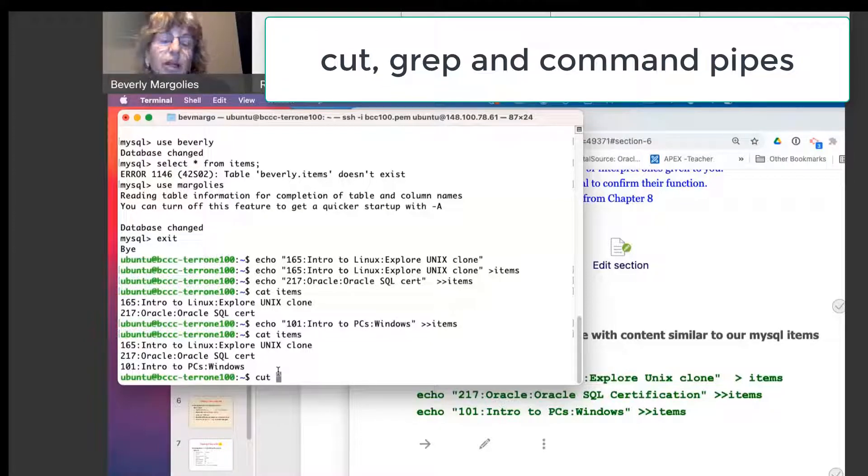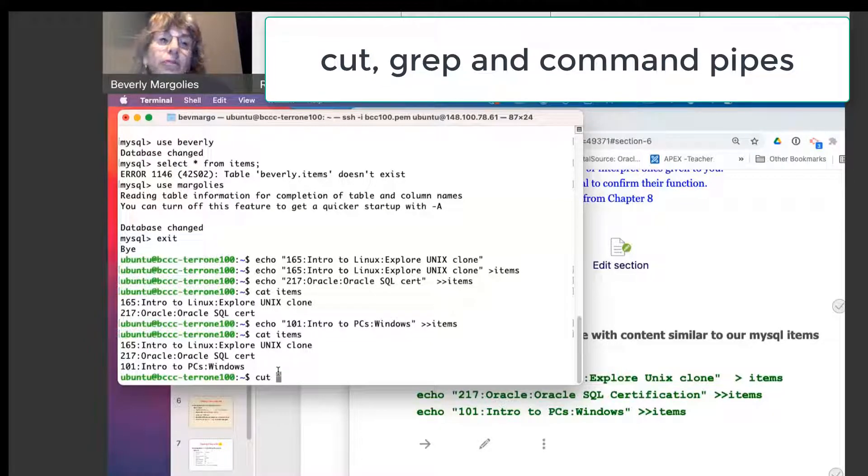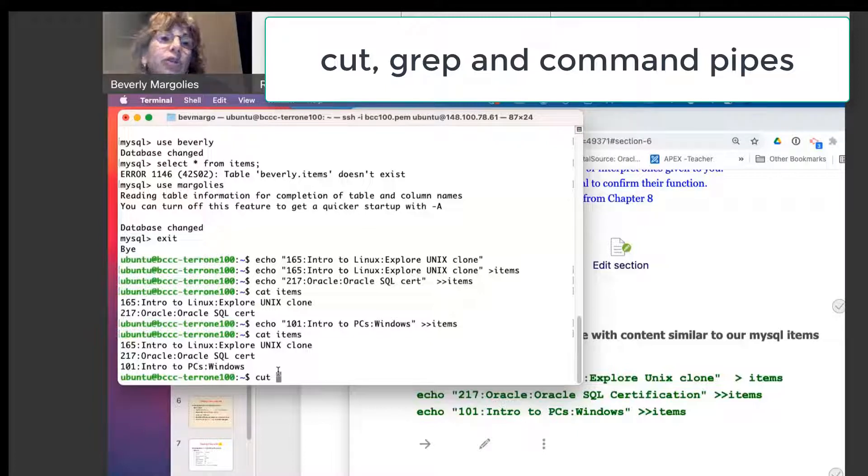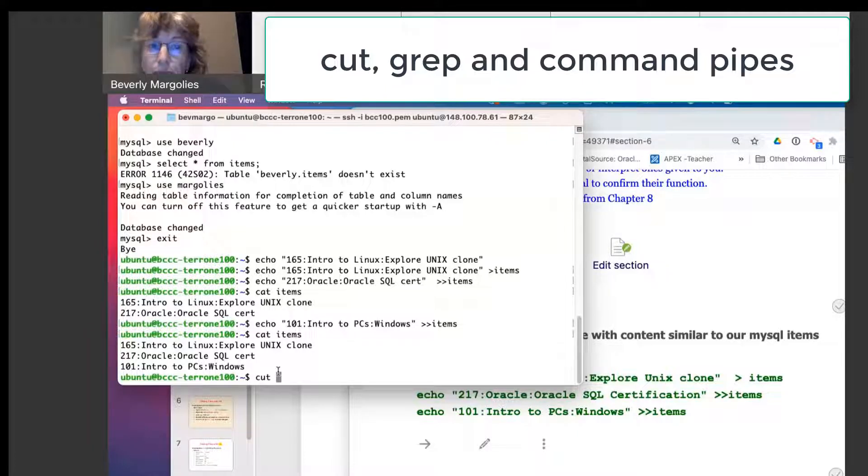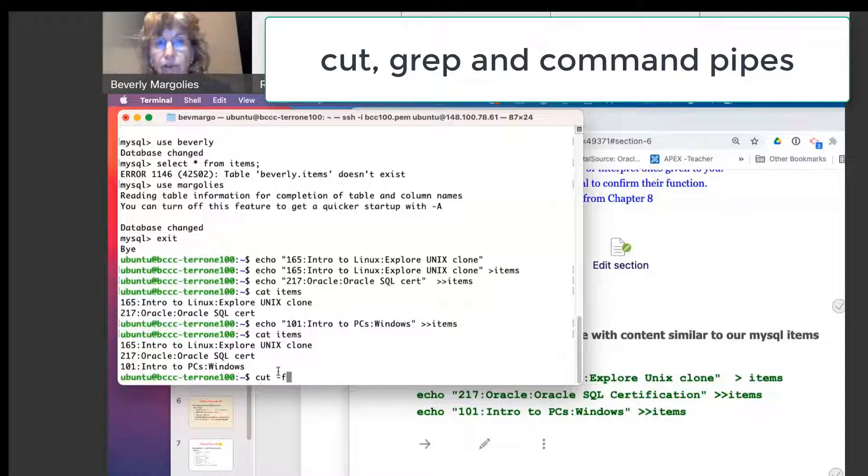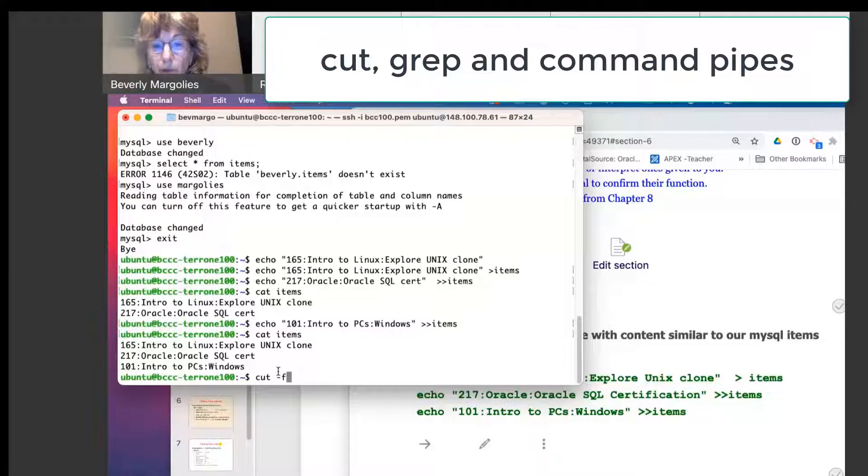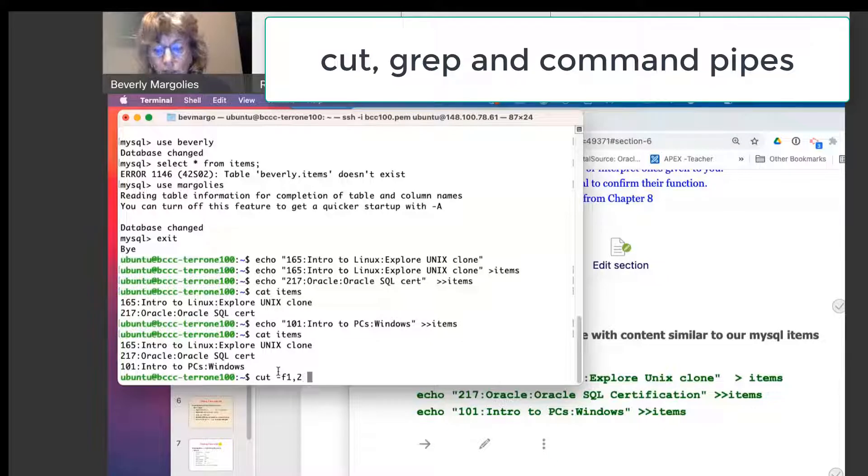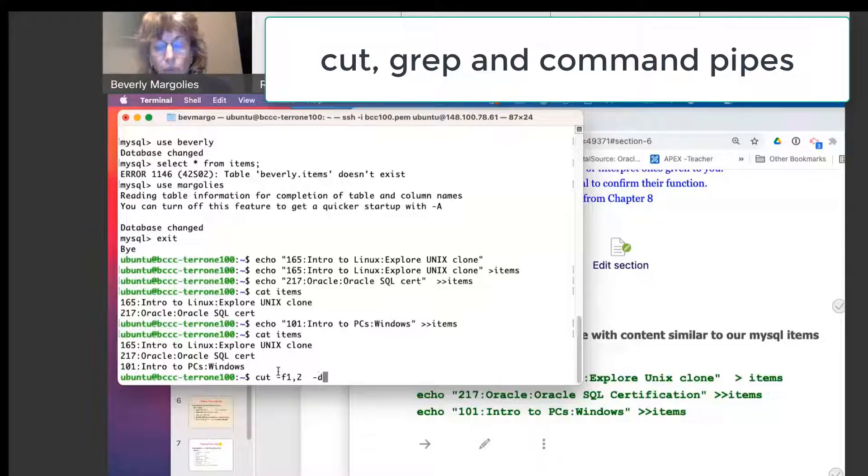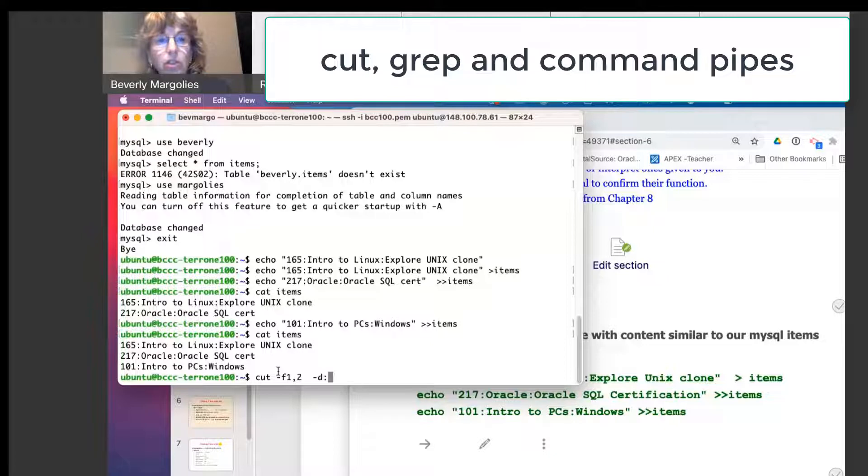They don't have field names. So if I use the cut command, and I just want the first column, maybe just the first and the second column, we can reference the field number, field one and two. And then the delimiter, we have to express that that is a colon.